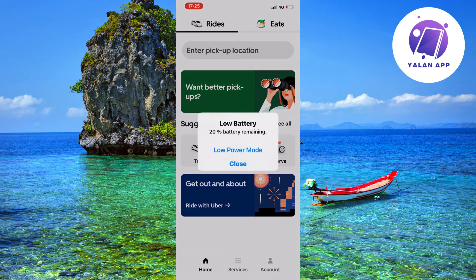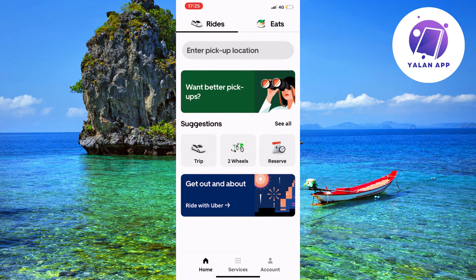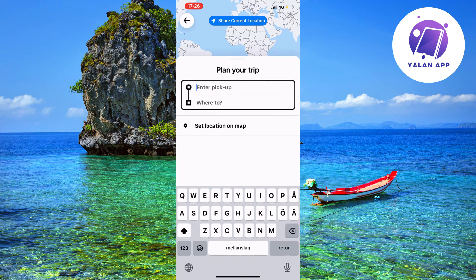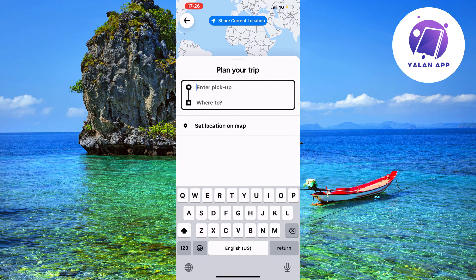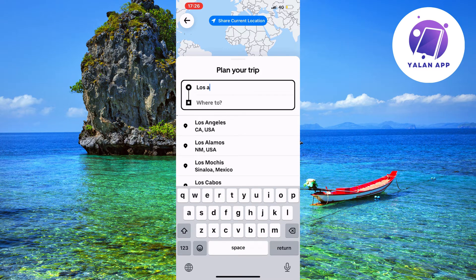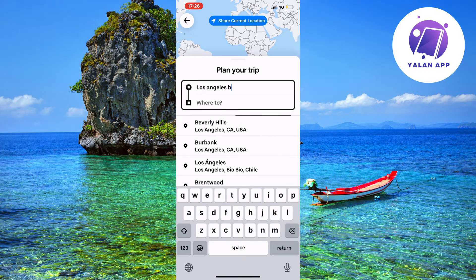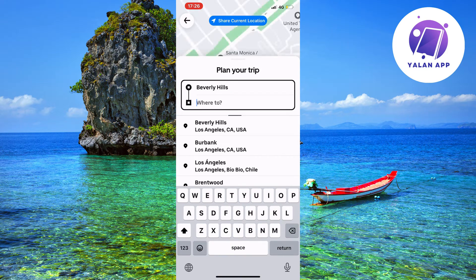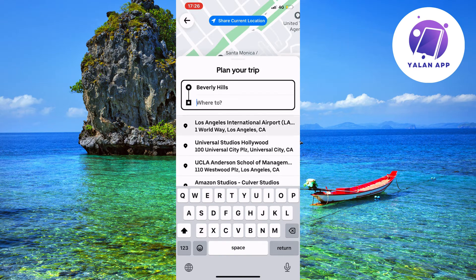What you're going to do firstly is come to this page right here. Let's say that you want to book a trip right now — you're going to click where it says 'Enter pickup location.' Then we're just going to enter an address; for example, I'm going to write Los Angeles.